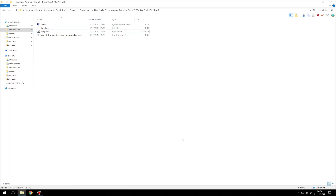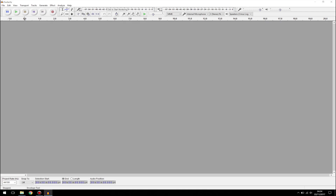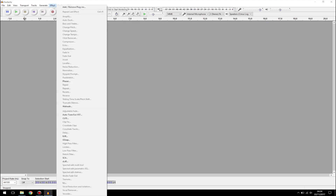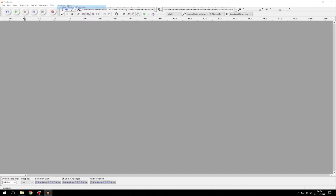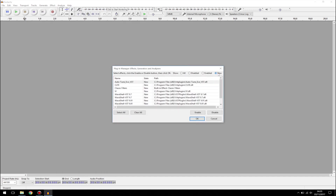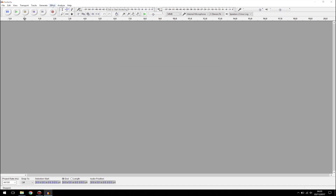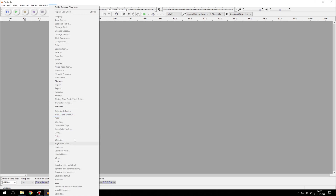Once you've opened up the program, go to Effects, then go to Add or Remove Plugins. Go to New and you should see AutoTune EVO VST. Go ahead and click Enable first, then click OK. Once you click Enable and OK, you should go to Effect and you should see the AutoTune EVO VST effect in there.